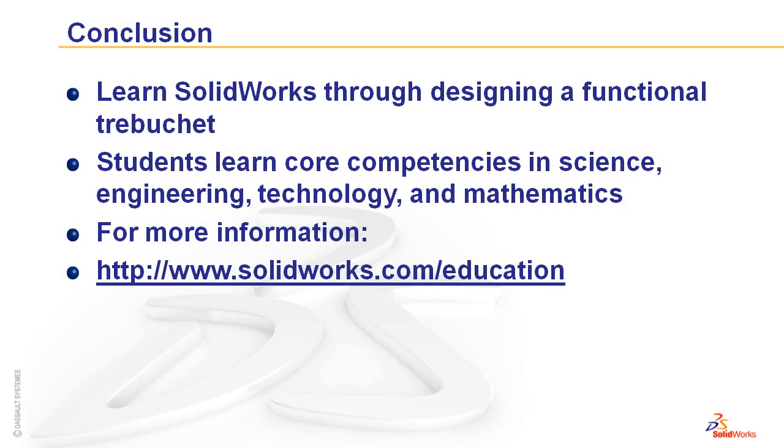That concludes a video overview of the SOLIDWORKS Trebuchet Design Project. For more information about using the trebuchet design project or other SOLIDWORKS curriculums in your classroom, go to www.solidworks.com/education.